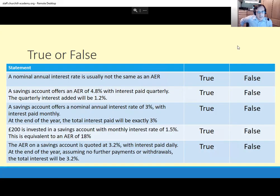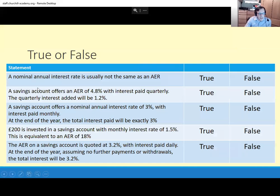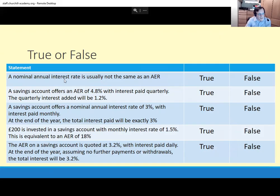All right, so it's not the easiest thing, but let's take them one at a time. Let's start with the top one. It says a nominal annual interest rate is usually not the same as an AER. The nominal annual interest rate is what it says you're being paid, and that gets divided by the compounding periods, and that amount of interest is added each time. But because you're getting extra interest on the little bits of interest you've already got, it's going to come to more than whatever the nominal annual interest rate is. So AER is usually not the same — it's usually more.